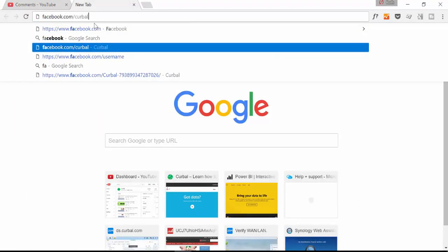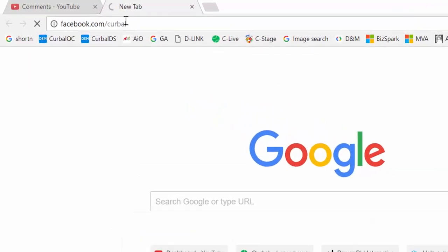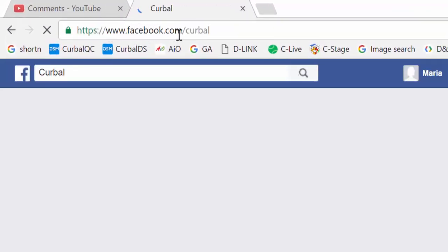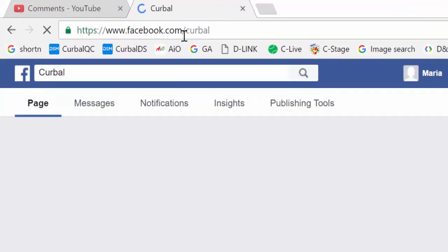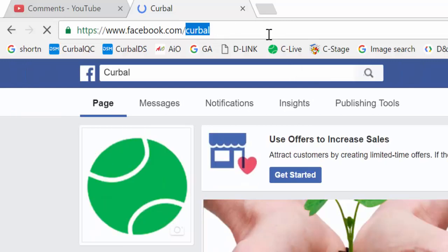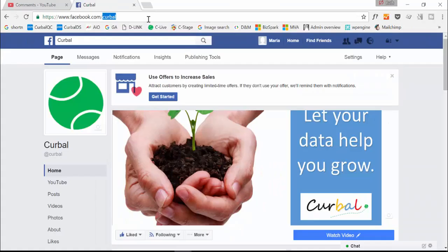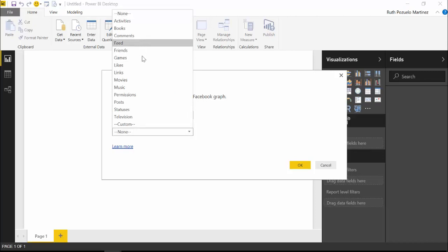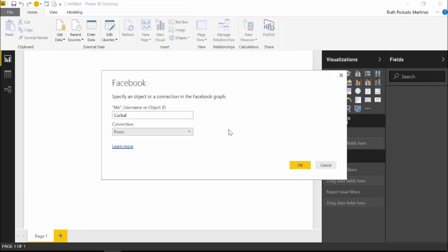Facebook, you see facebook.com slash Curbal. So the username is Curbal in this case. Okay, so back here we just write Curbal.